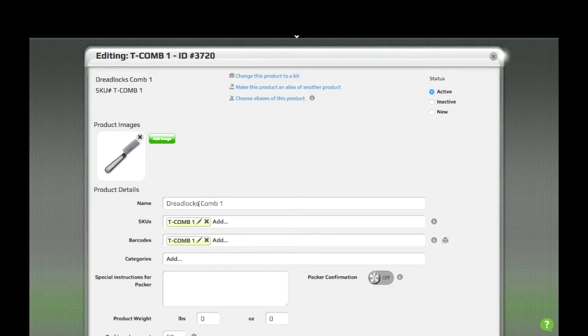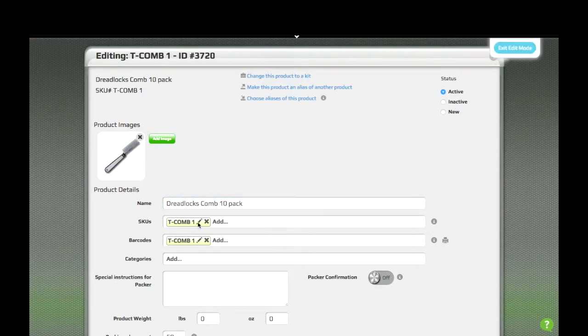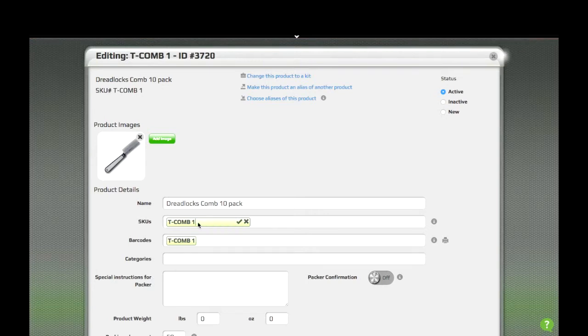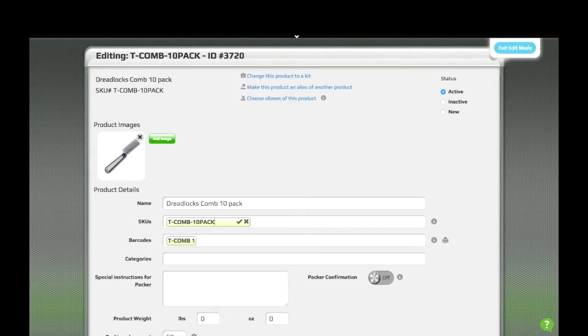We'll edit its name. We'll also need to make sure that we give it a SKU and barcode, which can definitely be the same if we want.